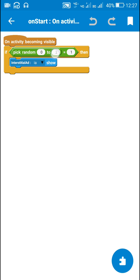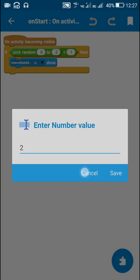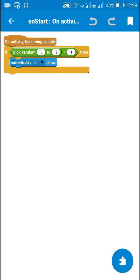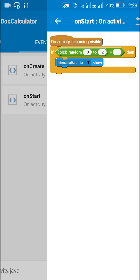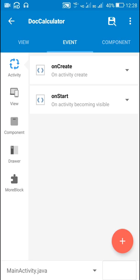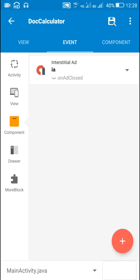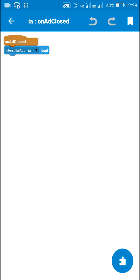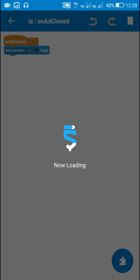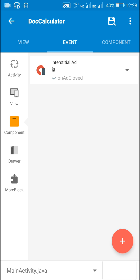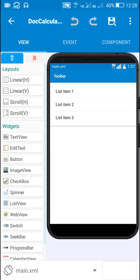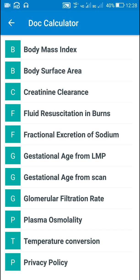So in onStart event I display the interstitial ad by using interstitial ad show, and I show it only when the random number between zero to two is equal to one, so I display it once in three times. Then I have this event interstitial ad on ad close, so when the ad is closed I load the ad again by using interstitial ad load.